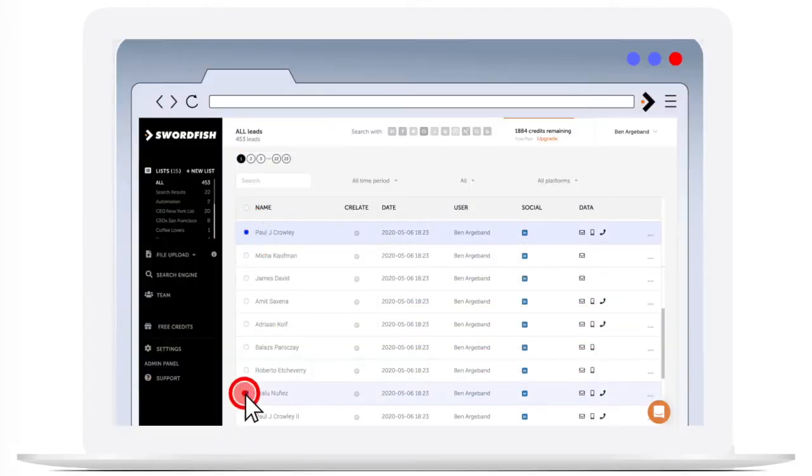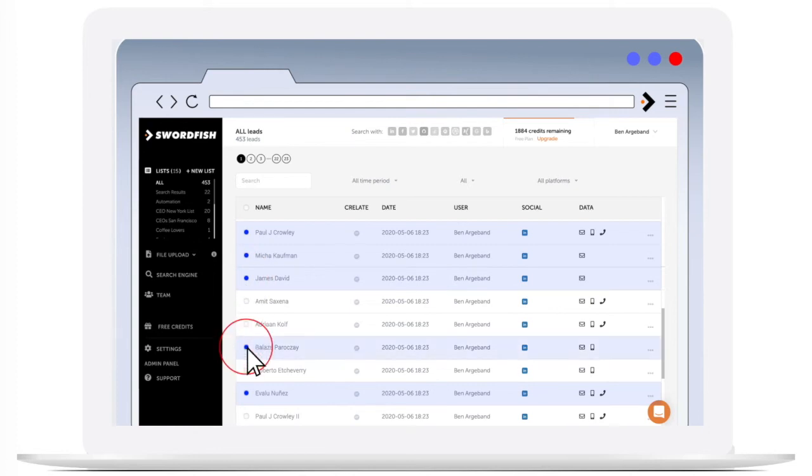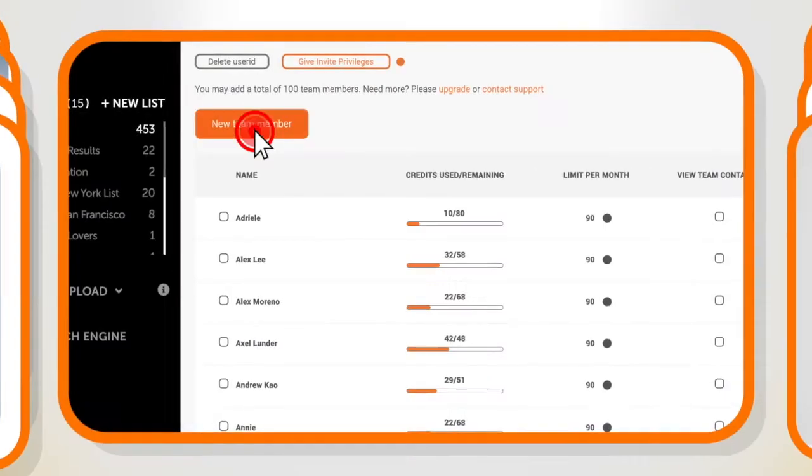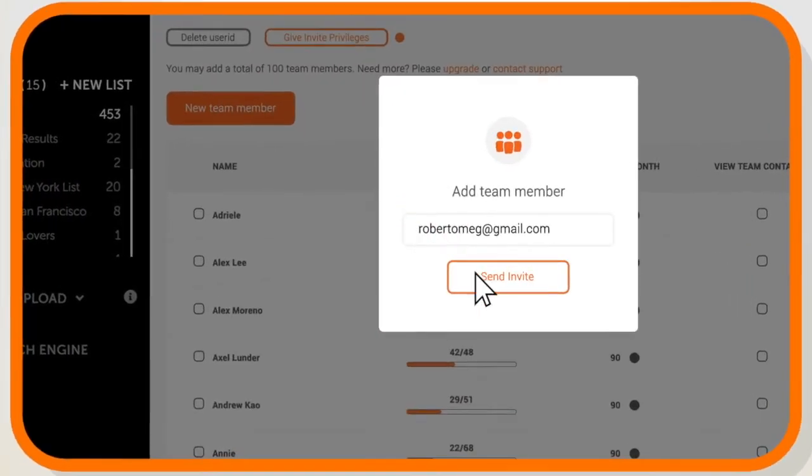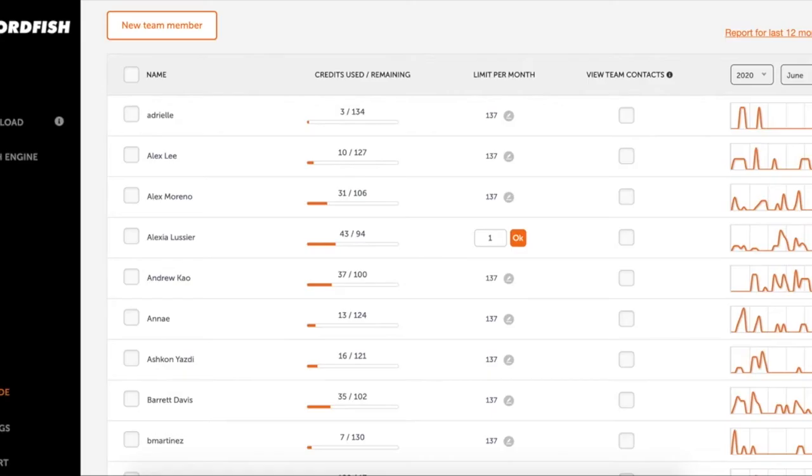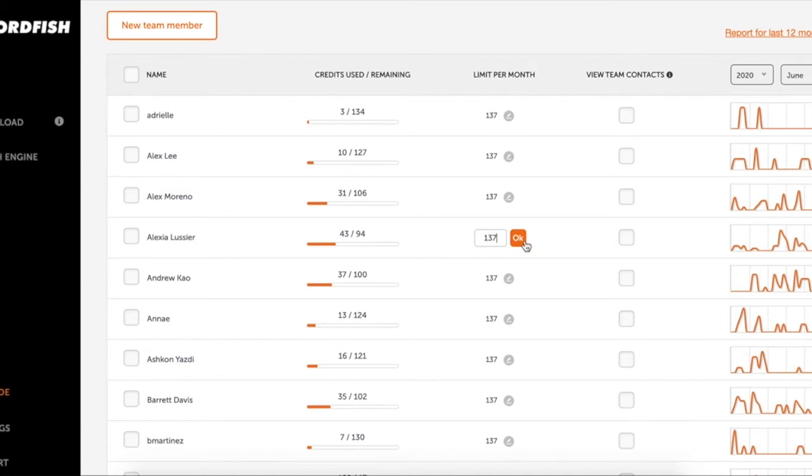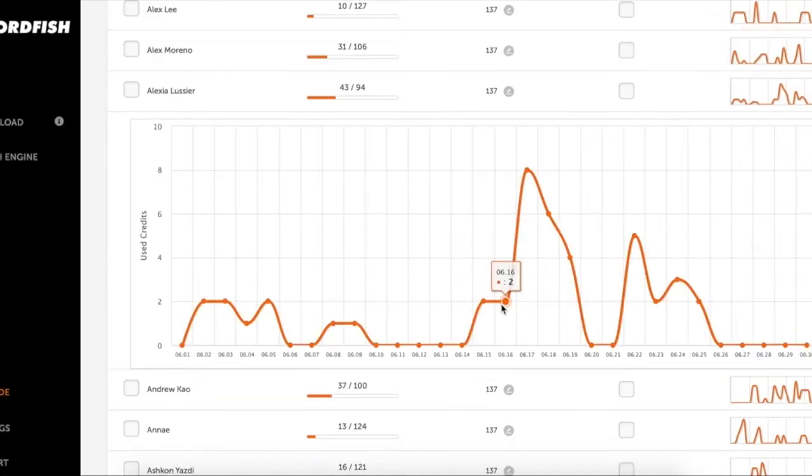Once you've enriched your contacts, it's time to organize and create lists. Add team members to collaborate in your sourcing efforts, set credit use limits and view use stats for reporting.